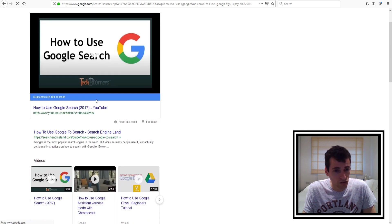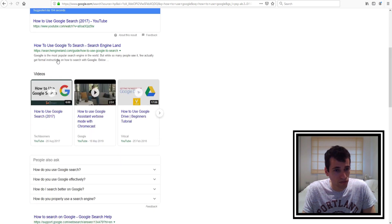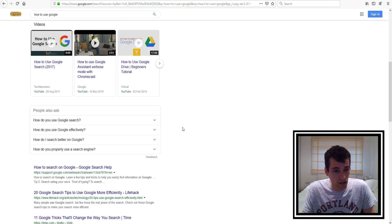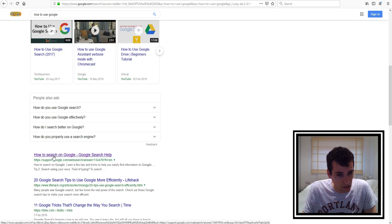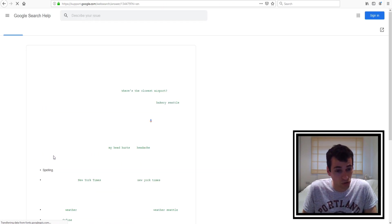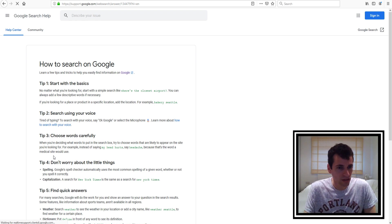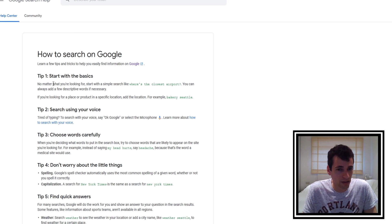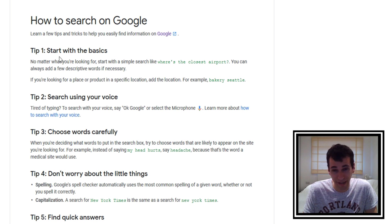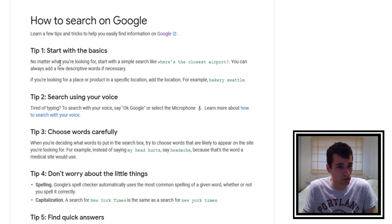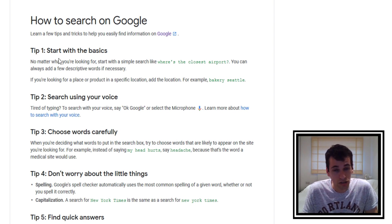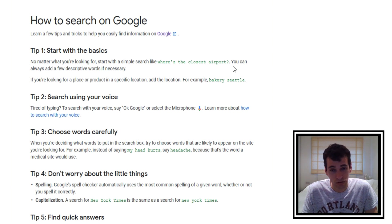And as you can see we have several different links to different websites. So you know for example here we can just click on this website and it will show us how to search on Google. So like you know there's text here. I'll read a bit out. This isn't really a reading tutorial but I'll read a bit out for you. So it says here Tip 1: Start with the basics. No matter what you're looking for, start with a simple search like where's the closest airport.